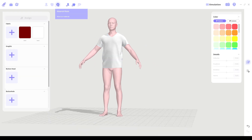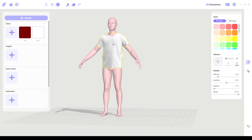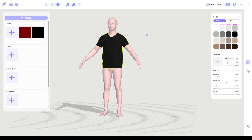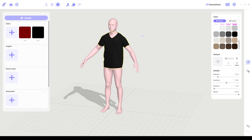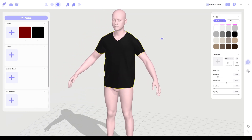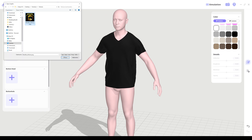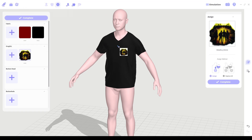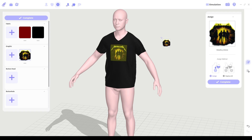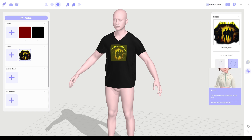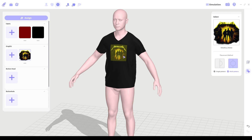Go to the material mode, click on the shirt, and change its color to black. The next step is to import a graphic — hit the plus button and import any image you want on your T-shirt. Then place it somewhere on the shirt and go to the selection mode, where you can place and resize your image until you are satisfied with it.